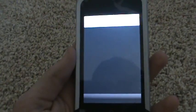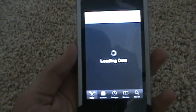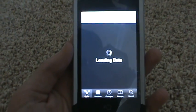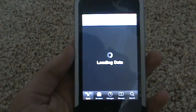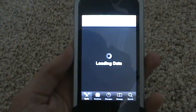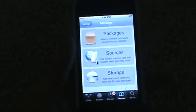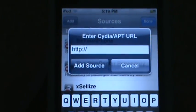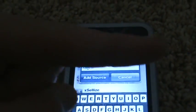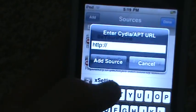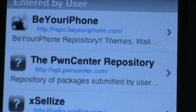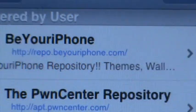The first thing you want to do is open up Cydia. You want to go to Manage, then go to Sources, hit Edit, and then hit Add. This source will be in the description to the right of this video or the info box. Just type that source in right here and then touch Add Source. The source is http://repo.beyouriphone.com/ — add that source, then go to Search.